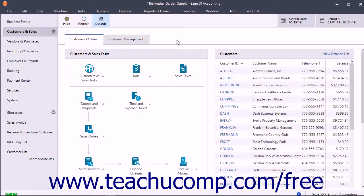The Vendor Credit Memo window lets you enter credits from vendors for broken merchandise, vendor discounts, and other types of vendor credits.